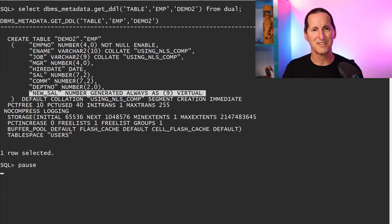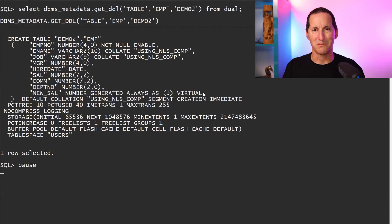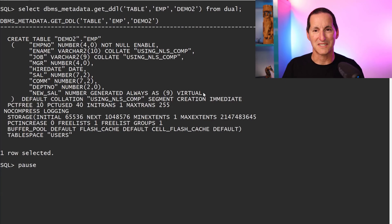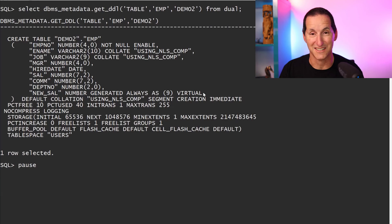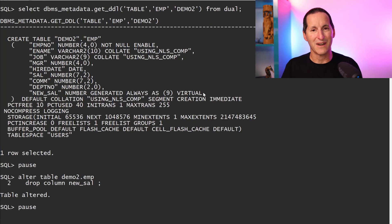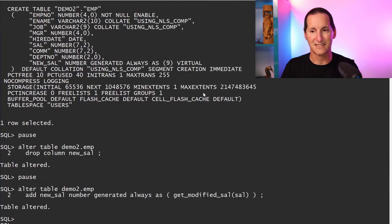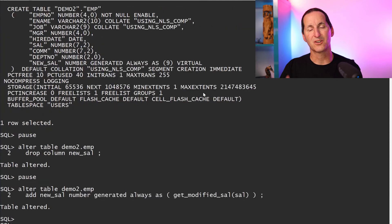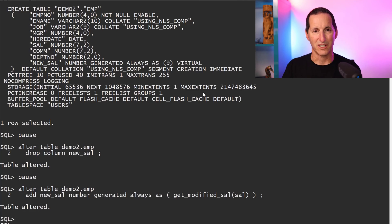But where's the function? We created the virtual column but the function definition we wanted to bring across is gone — which is not good, because it looks correct but is actually missing vital components. The only way to fix this is to drop that column, then add it back with the correct syntax referencing get_modified_salary.